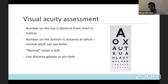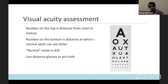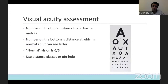When assessing visual acuity, you can use distance glasses or pinhole. If you don't have a Snellen chart, there are apps available on your phone which give you a reasonable visual assessment. If you don't have that, you can put your ID cards at the end of the bed and see what the patient can read, documenting it by comparing the two eyes to get some idea of what the patient's visual acuity is.